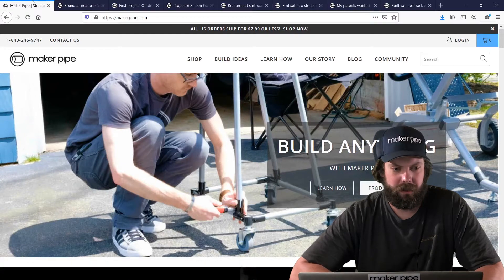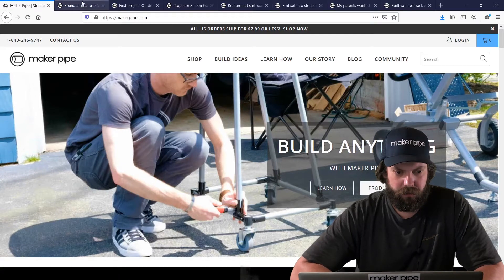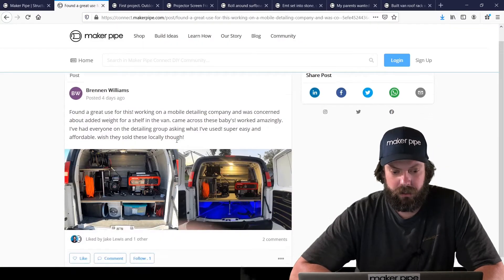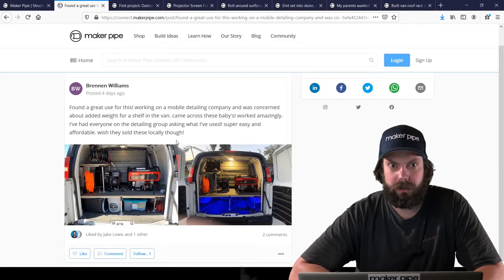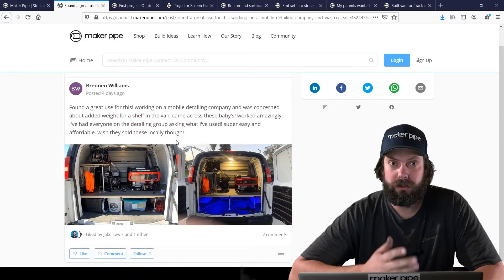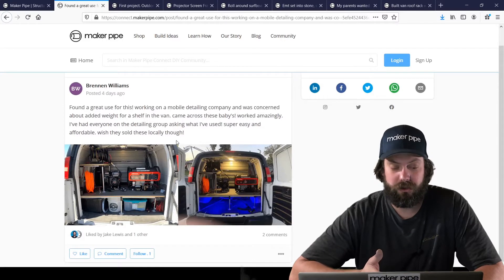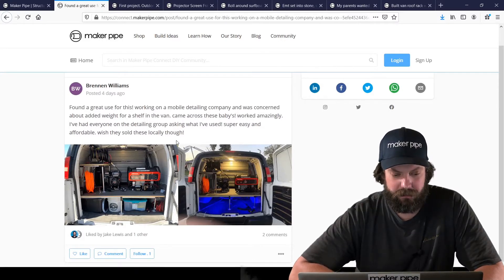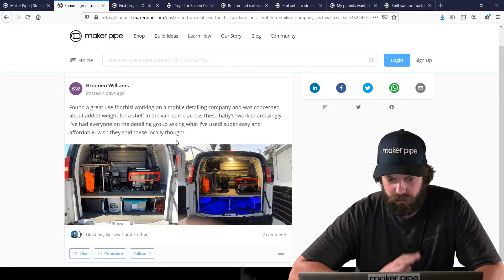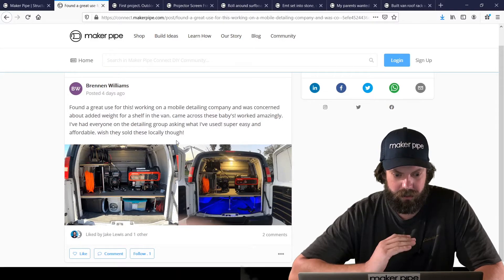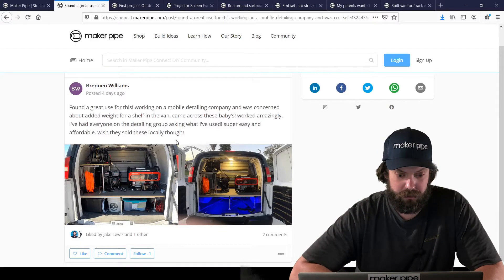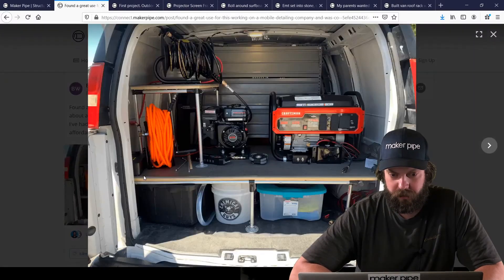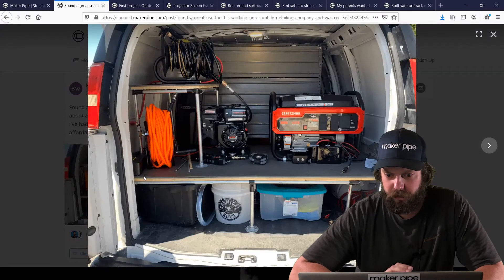First one we've got is from Brennan. He has a detailing business that he works out of his truck, mobile detailing business, and he made this great platform and setup for his tools. Thanks for posting, Brennan.